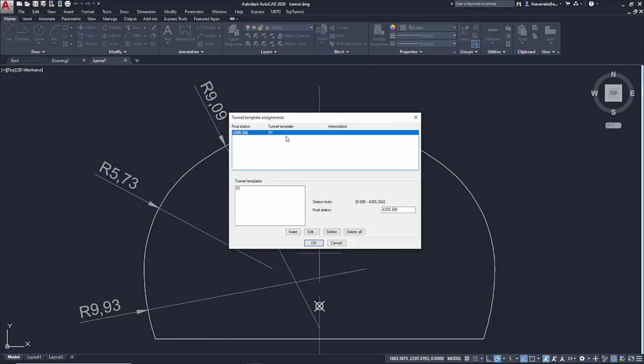By default, the only one we have already defined appears assigned for the entire alignment. You have to take into account that the program interpolates between two contiguous templates, so this transition distance must be considered.